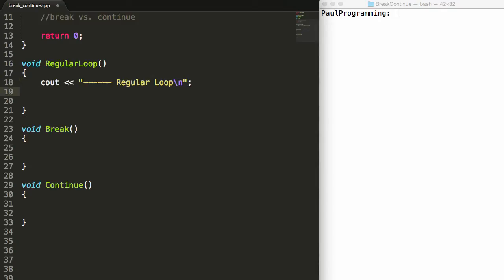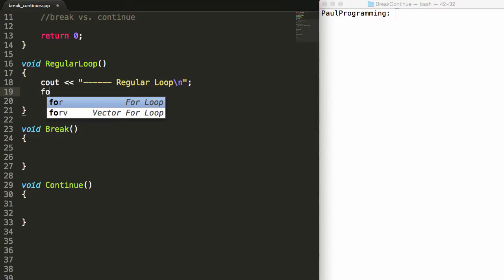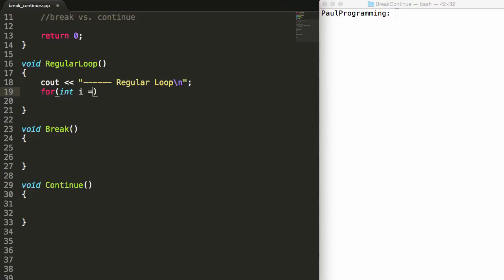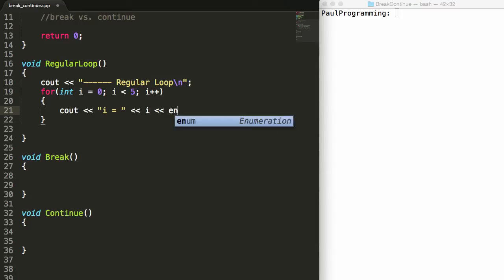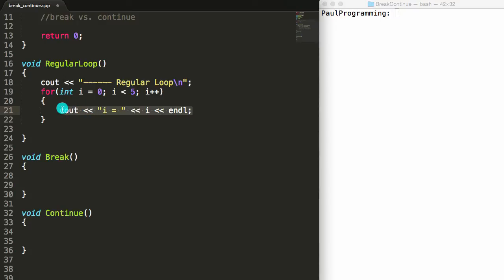The code inside the regular loop function is going to be pretty simple — we're just going to do a for loop. Inside the for loop we'll create a new integer variable called i, set it initially equal to zero. As long as i is less than five, we're going to do the logic inside the loop, and then at the end we're going to increment i by one. Inside the loop we'll do a cout message saying "i is equal to" and then print the value of i, followed by a new line.